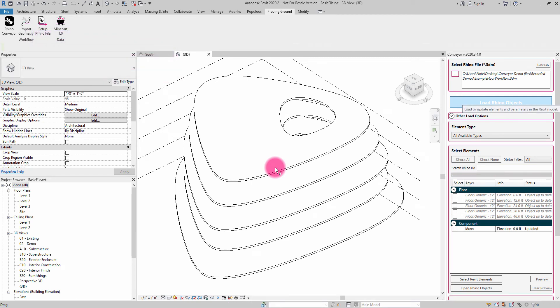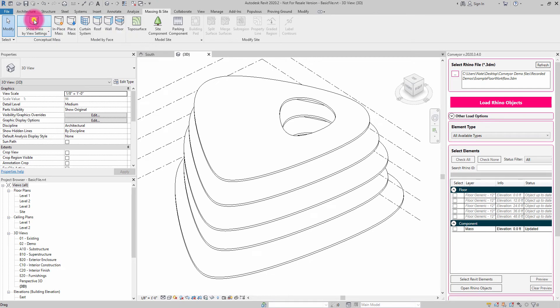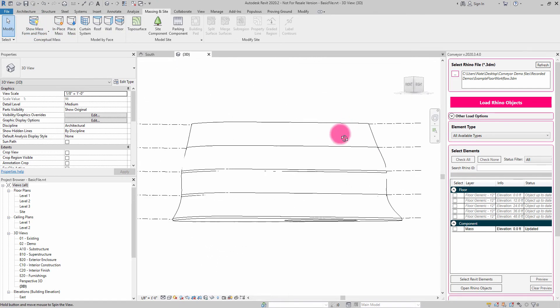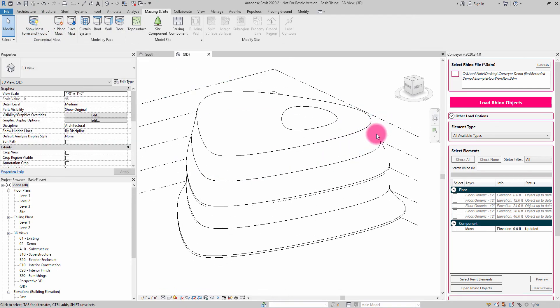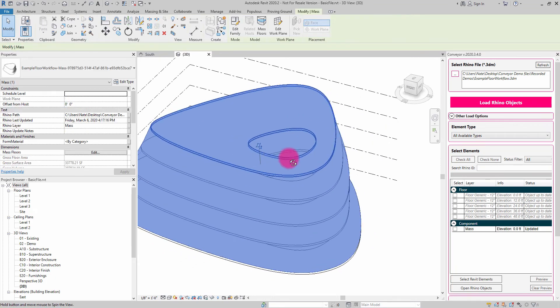When the process is done, I won't see anything right away because I have to go to massing in site and choose show mass. And here we can start to see that we in fact do have a mass that we can start to work with.